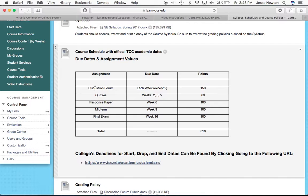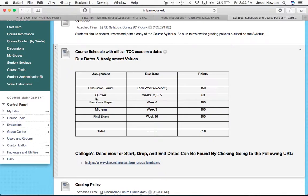One thing you're going to have to do is post to the discussion forum on nearly every week. The only week you will not have to post to the discussion forum is week two. The discussion forum is listed here as 150 points — that's 150 points for all of the discussions together. Each week, the discussion forum post that you make will be worth 10 points. I'll talk a little bit more about those momentarily.